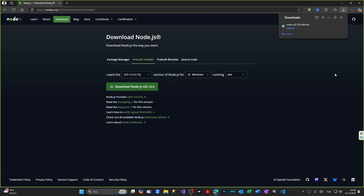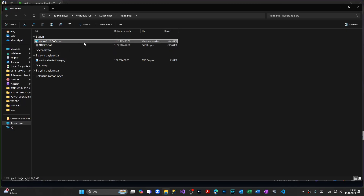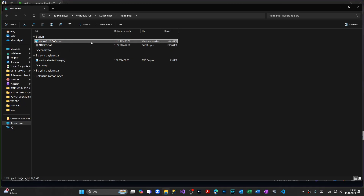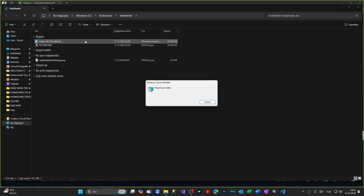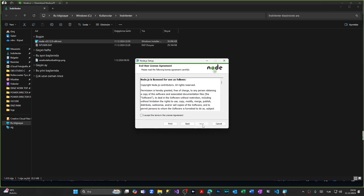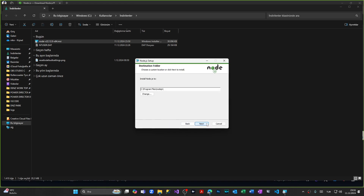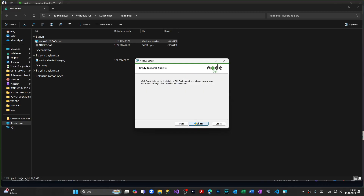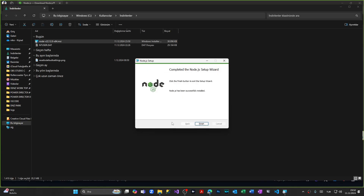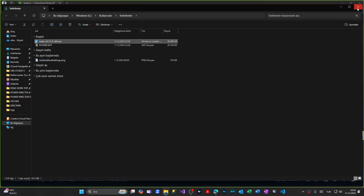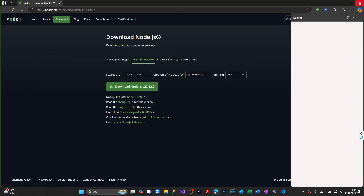After we download it, we are coming to our download folder. We have downloaded the Node.js package, so we are double-clicking it. We're going to install it — clicking Next, Accept, Next, Next, and Install. We're waiting for the installation to complete. As you can see, we have successfully installed the Node.js package. Clicking Finish, closing this folder, and closing the website.